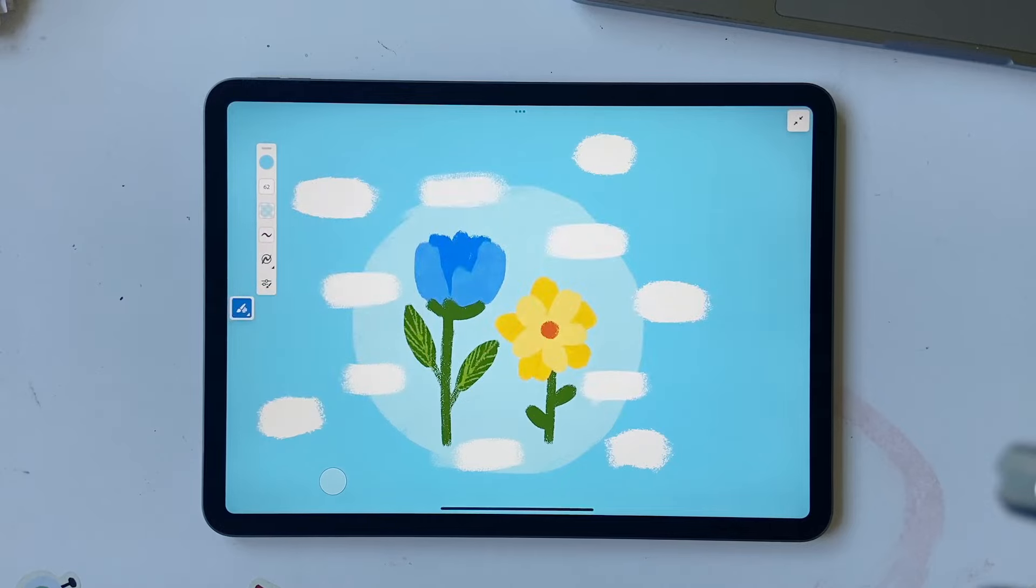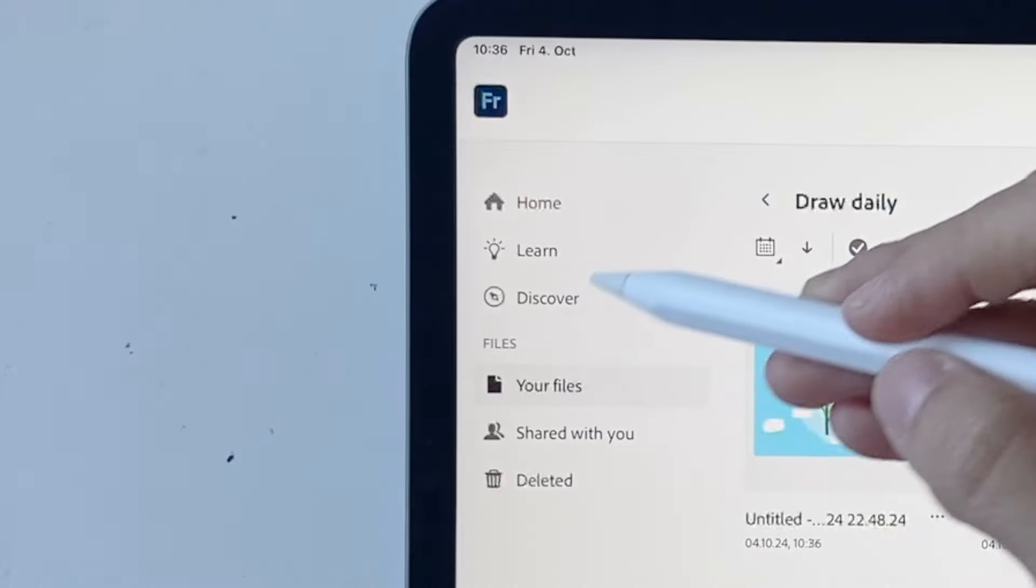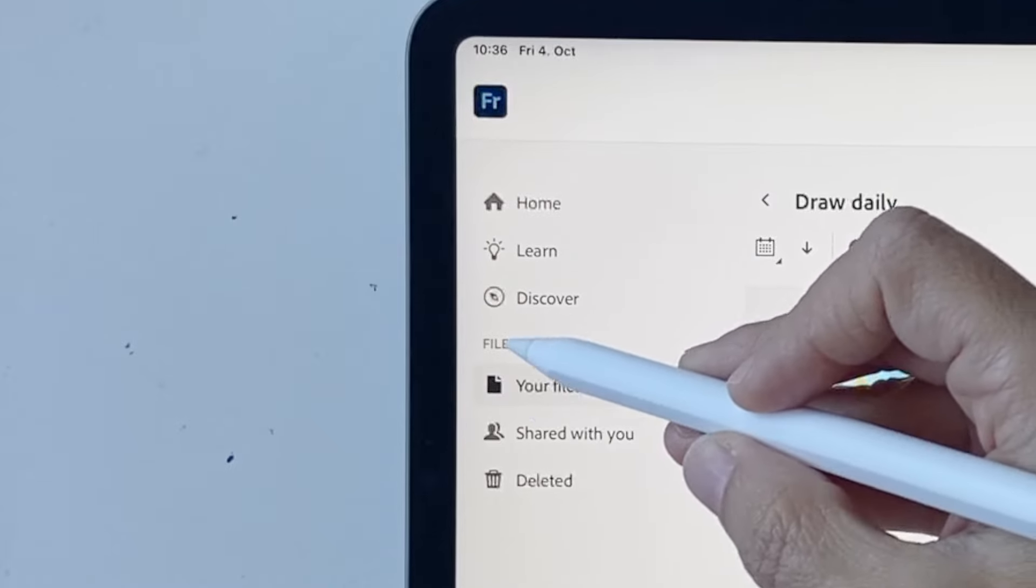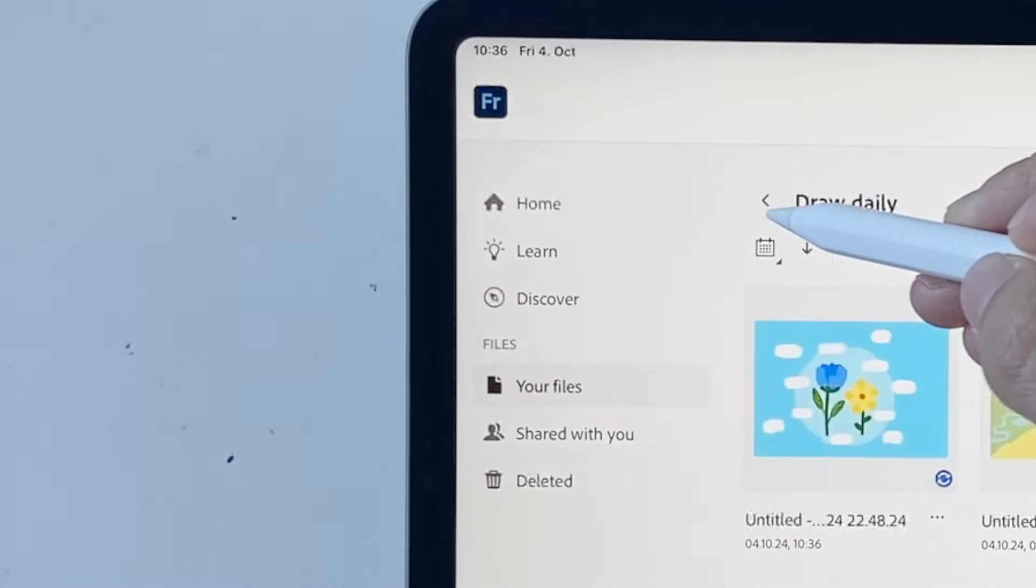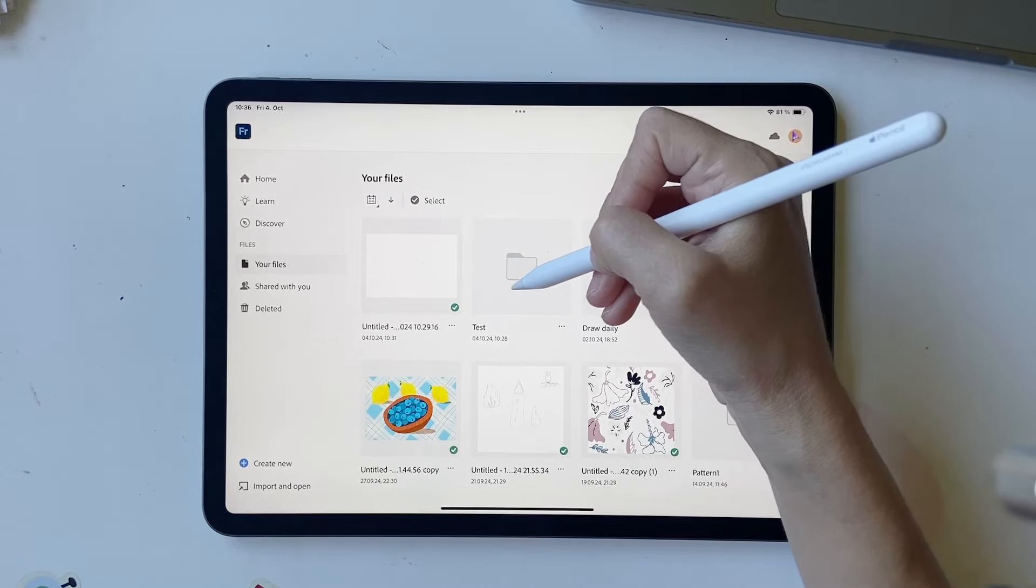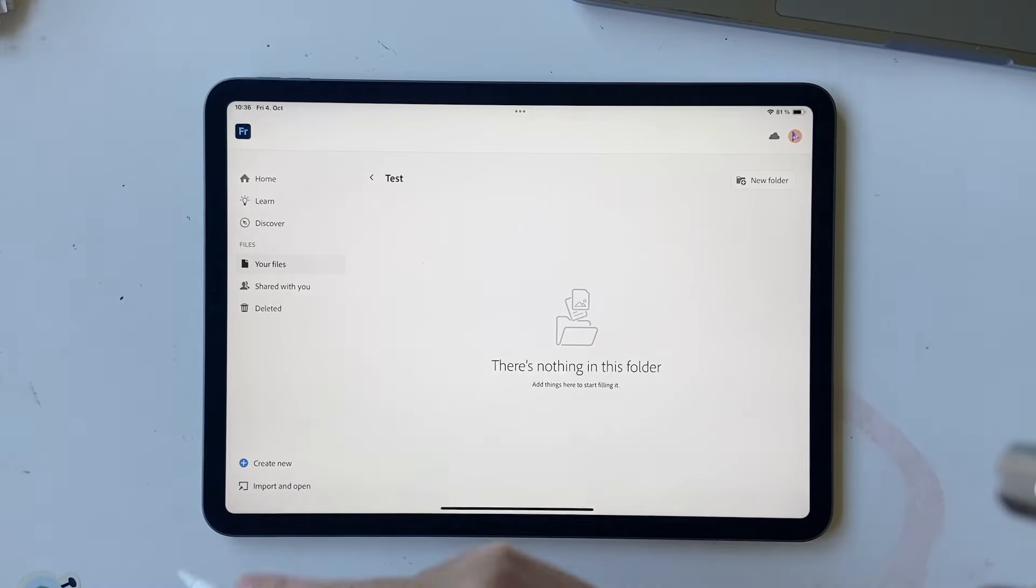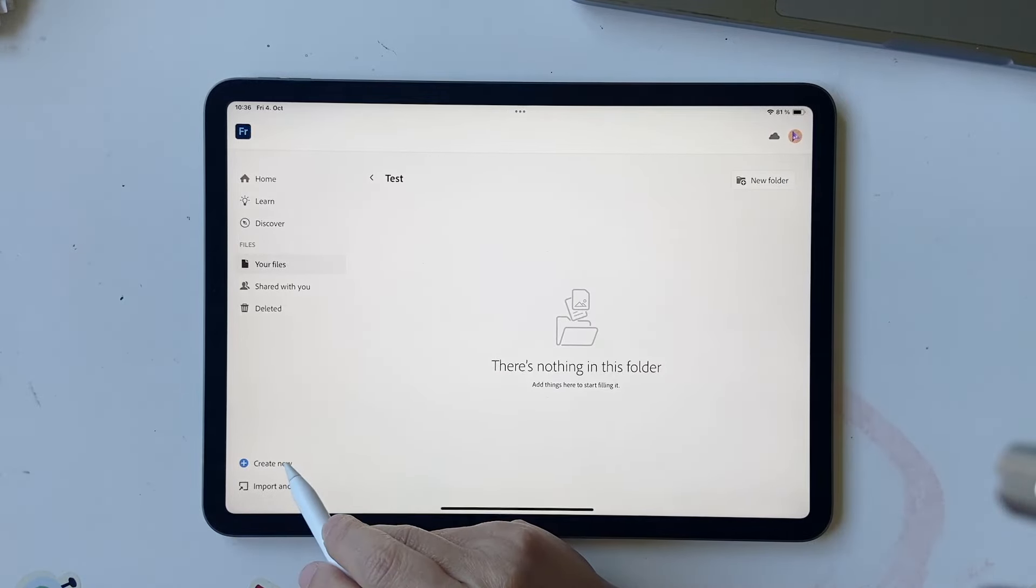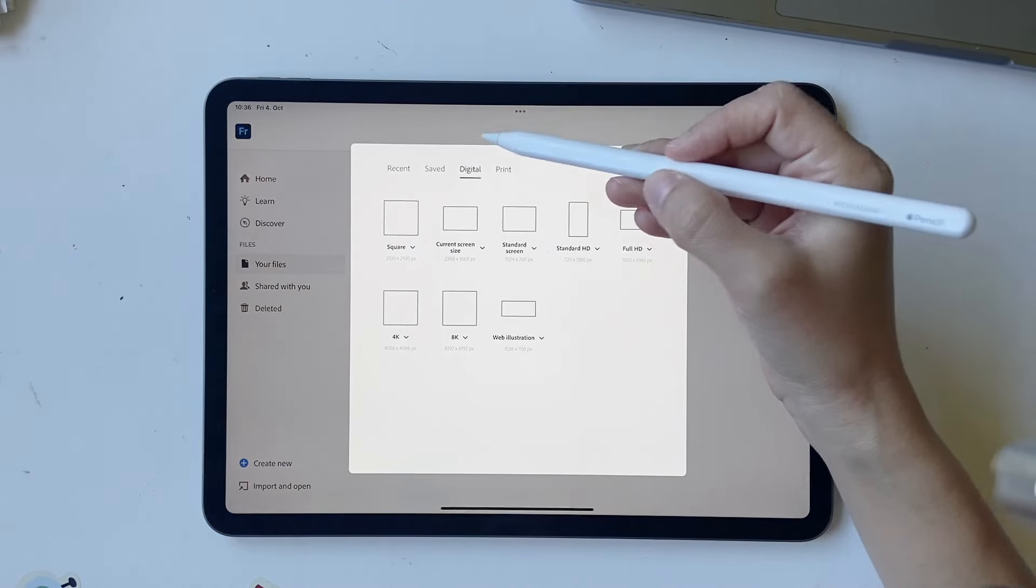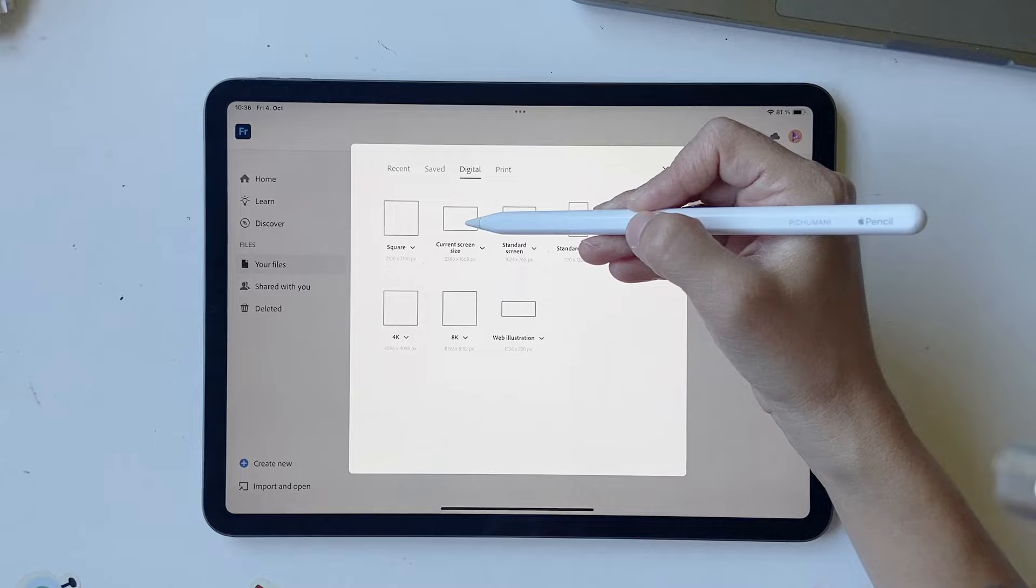So let's go ahead and start this super simple flowers with Adobe Fresco. I'm going to go into your files and click on that daily drawing challenge folder that you just created, click on create new, go to digital and current screen size.